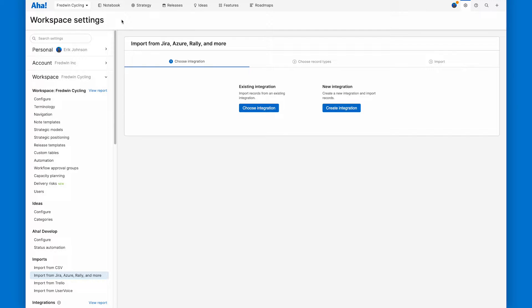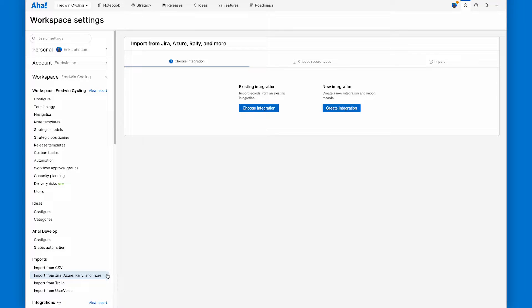Okay, I'm here in Fredwind Cycling. That's our demo product workspace and I'm in the workspace settings, which is where we get started. I click on import from Jira, Azure Rally, and more.